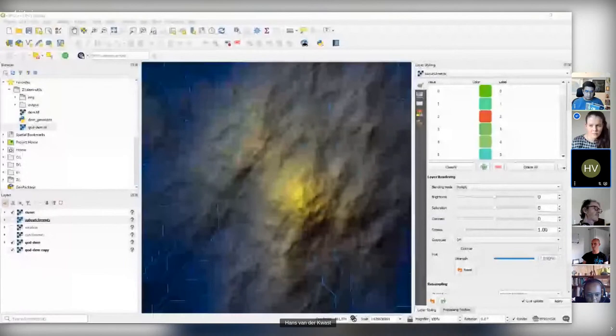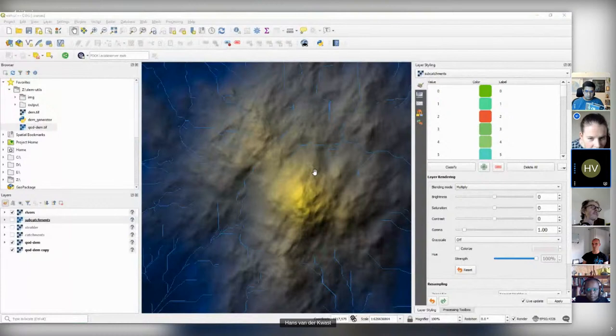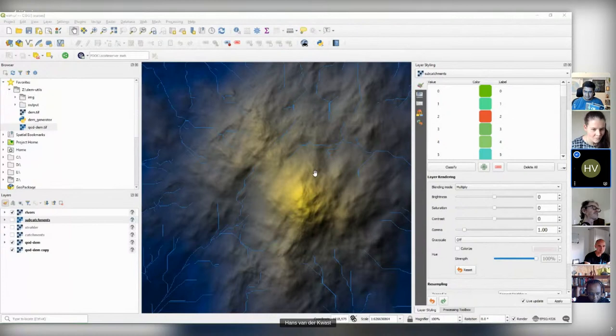He seems to have disappeared, so let's go on to Hans and see what he's gotten up to so far. That looks cool. So what's your goal for this? People know me from hydrological analysis — that's exactly what I'm doing, proving how robust these tools are that even if you give a random generated DEM, it will work.